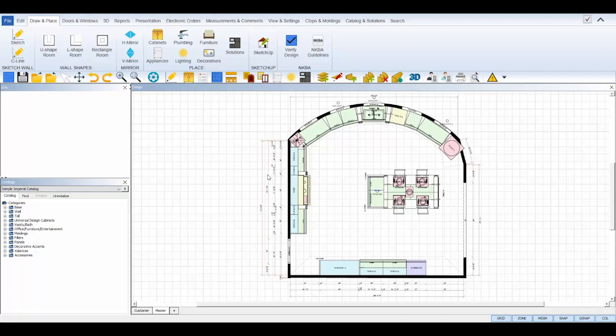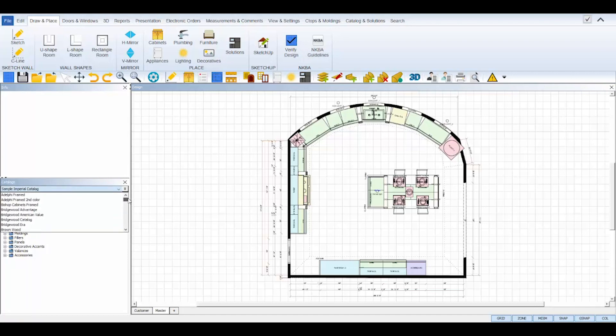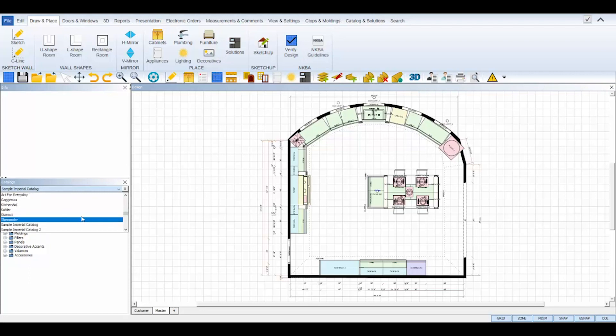Before you create a new design in ProKitchen, you'll want to make sure you have the catalog you wish to work with initialized and opened in your catalog panel on the lower left-hand side of your ProKitchen program. The catalogs you have access to are found in the catalog drop-down list at the top of the panel. Any catalog listed in black text is already initialized and you can select it to open its tree of objects included.